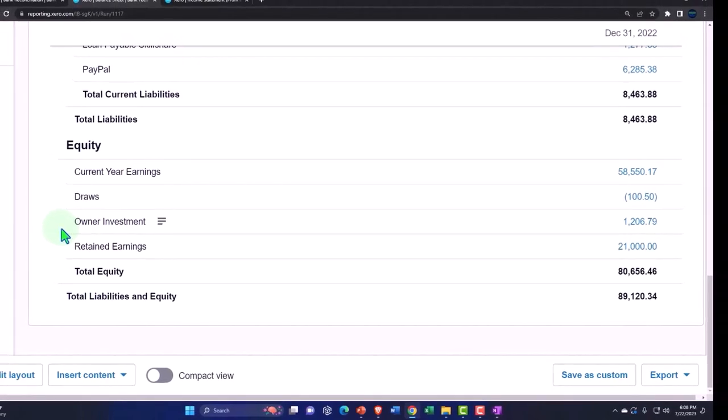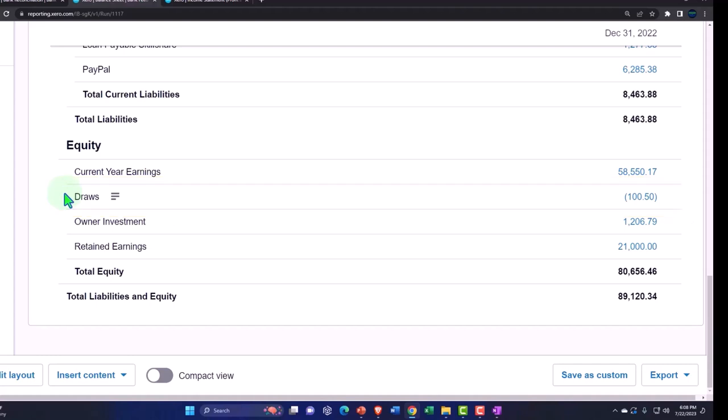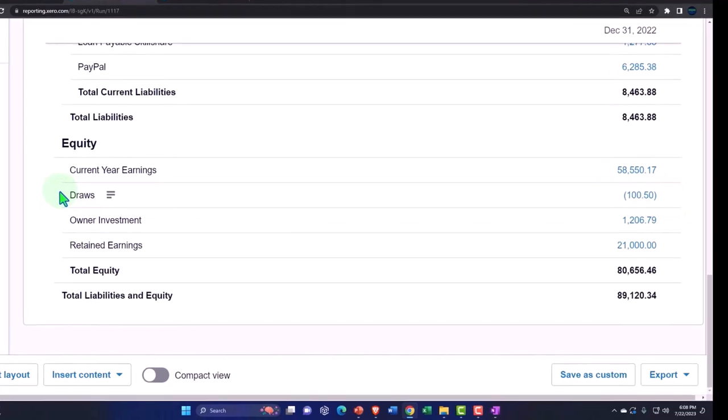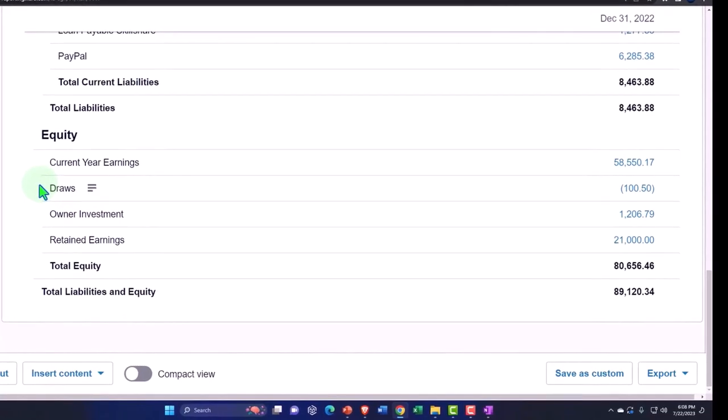And then the draws are dividends. Draws are kind of a messier situation in a corporation, because in a corporation you can't just have one person say I want to draw some money out. You have to have dividends which are going to be equally distributed to all the shares.